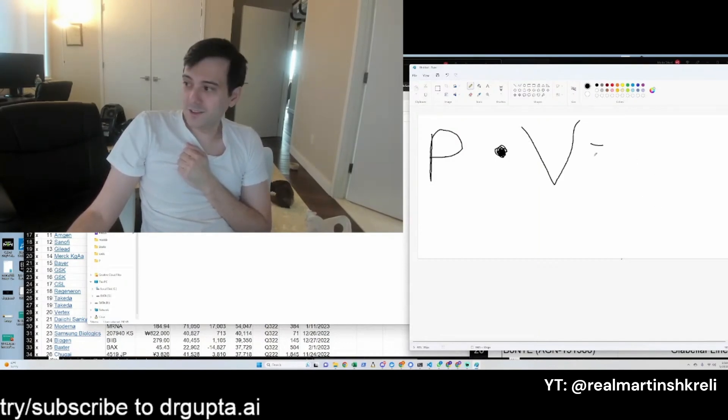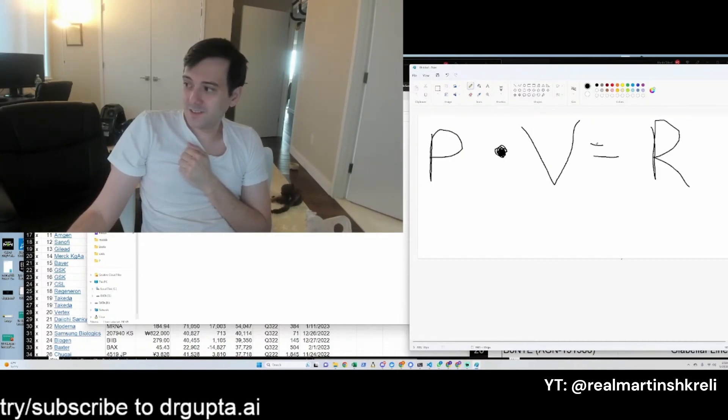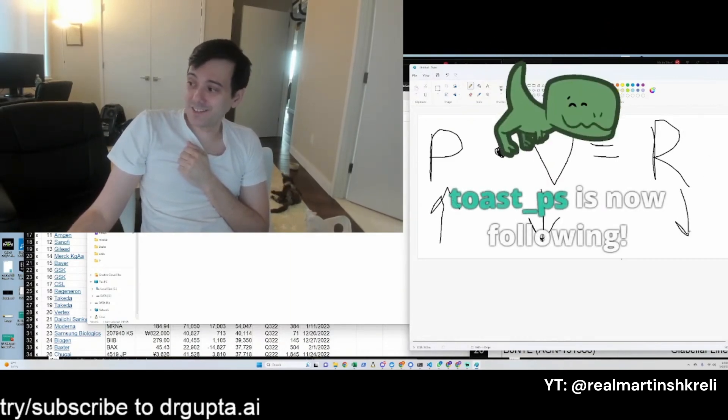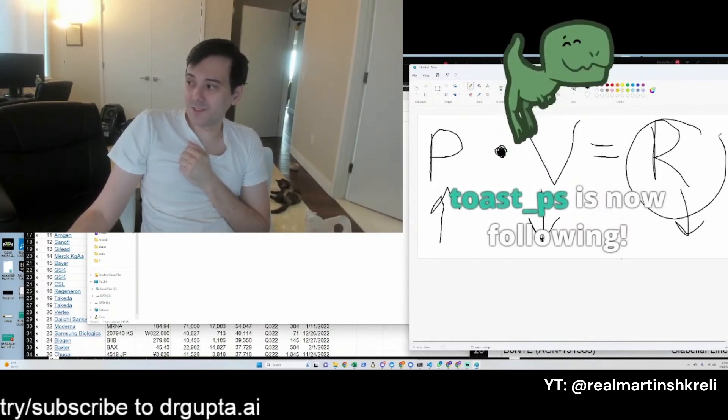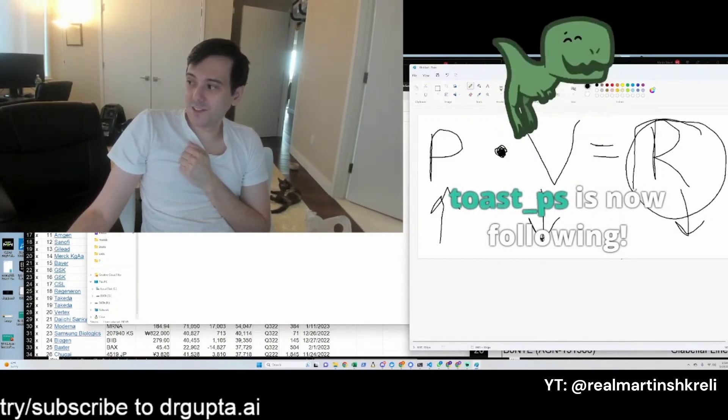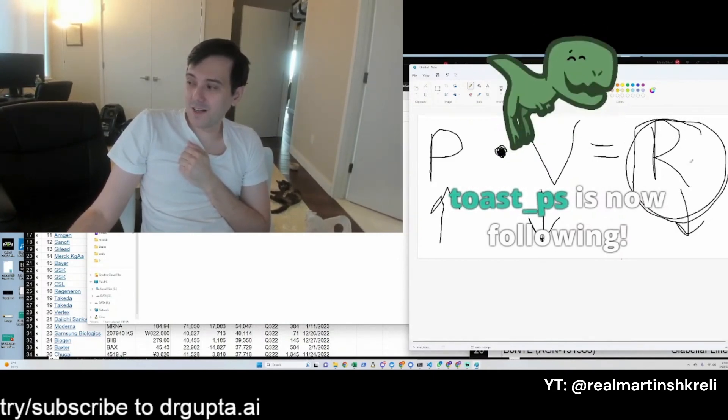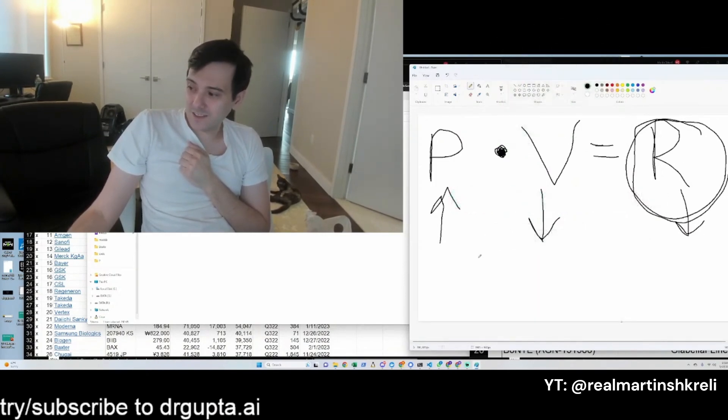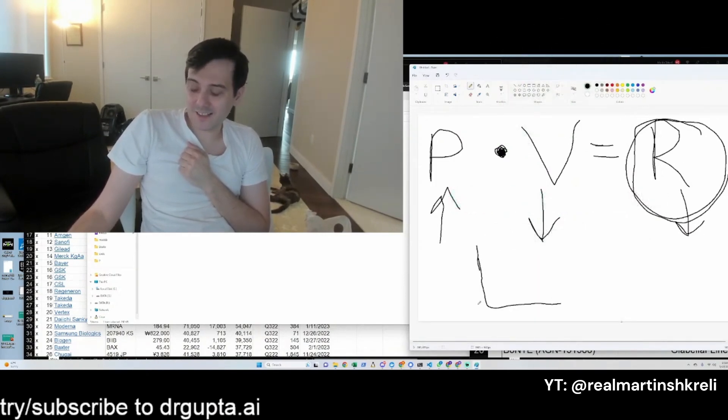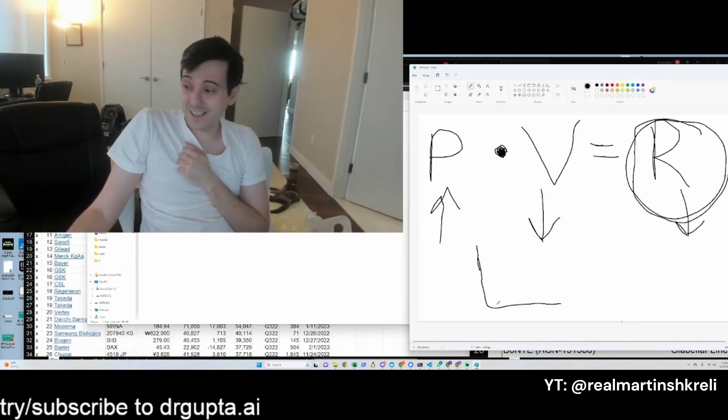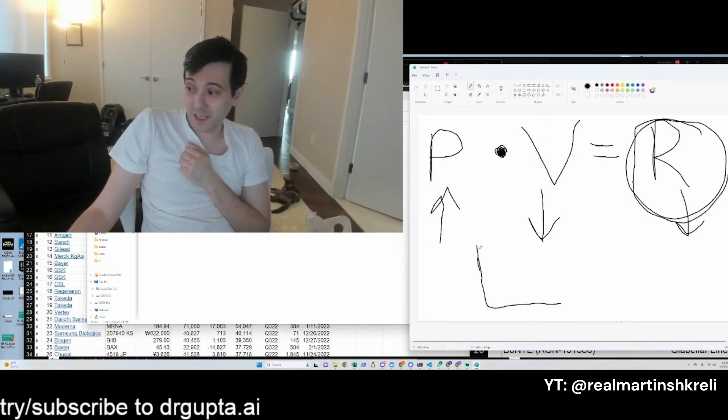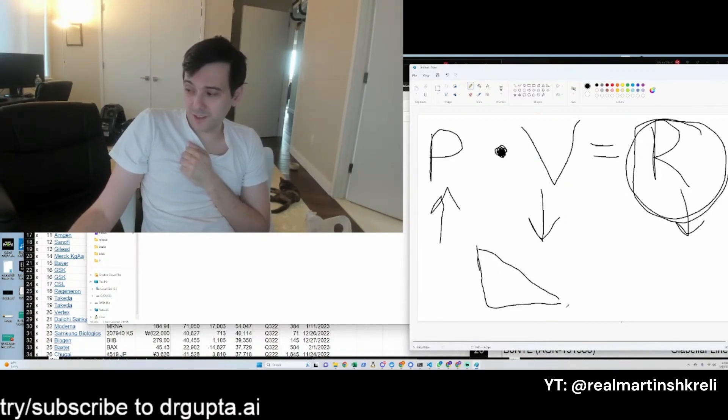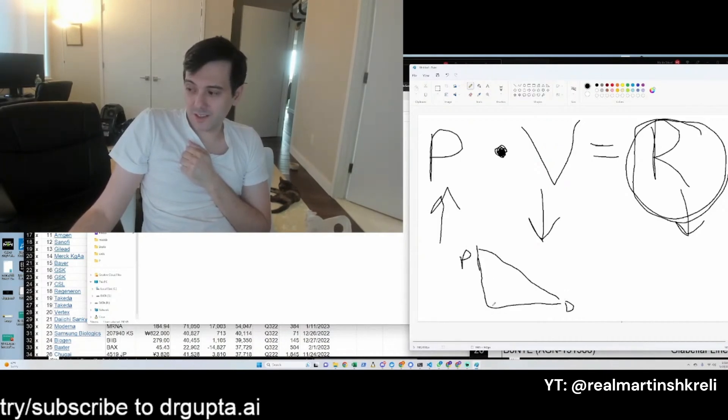If you make this too high, volume will go down and then revenue will go down. So you're trying to optimize revenue. You got to think about the elasticity of supply and demand. This is a supply curve. As the price goes down, demand goes up. This is price, and it's the opposite when price is low—demand is very high.